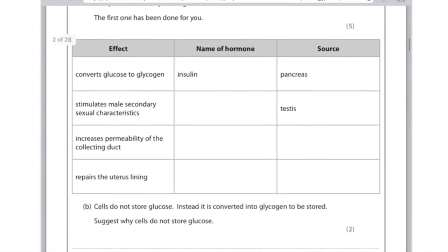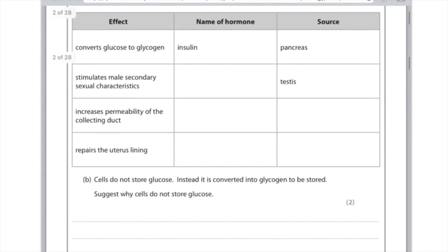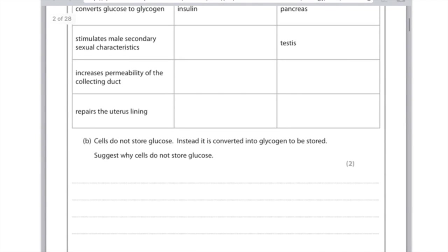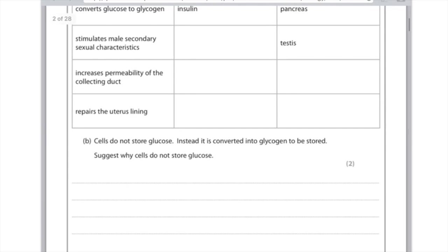Cells do not store glucose, instead it is converted into glycogen to be stored, suggests why cells do not store glucose. The reason for this is because glucose is soluble and it would have a horrible osmotic effect drawing water into and out of your blood, which is completely useless. So for the first mark, say that it's because glucose is soluble, and the second mark, and therefore it would have an osmotic effect.